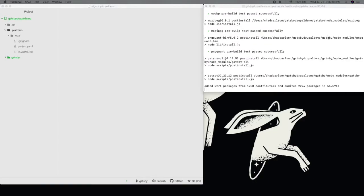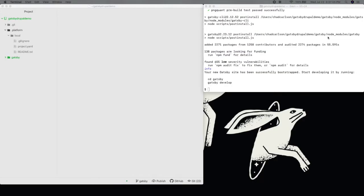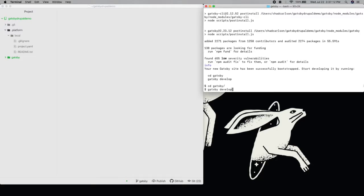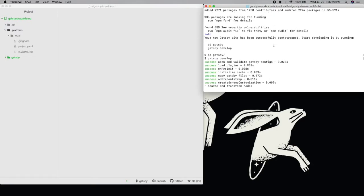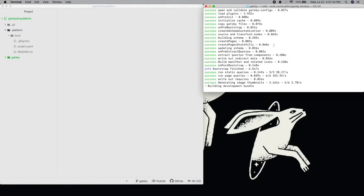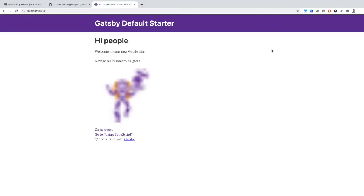When that's finished installing, I can run the server locally with the command gatsby-develop. And here's my site running locally.